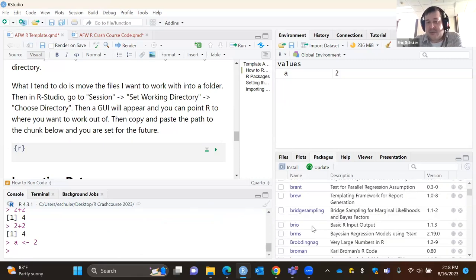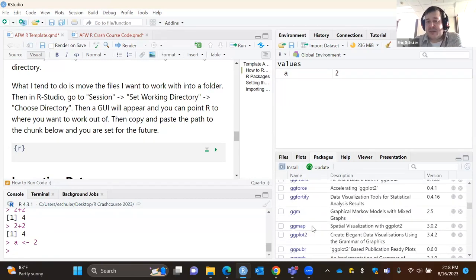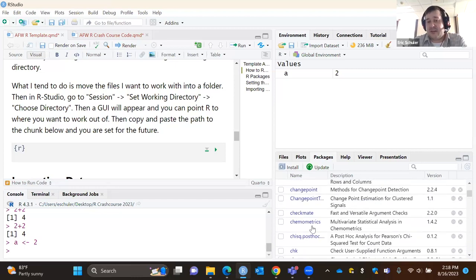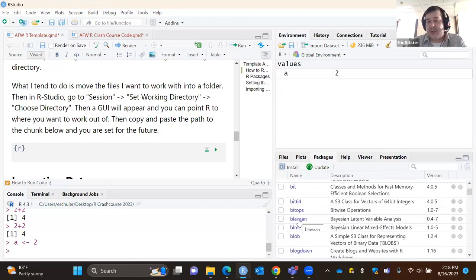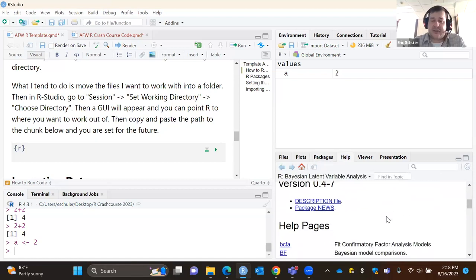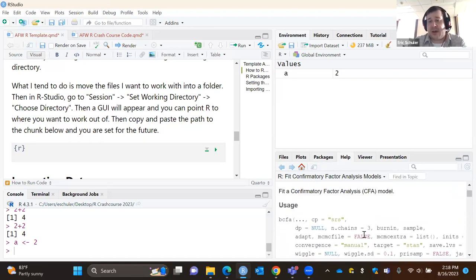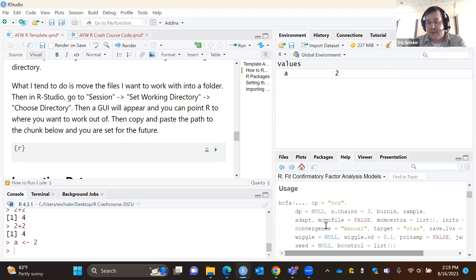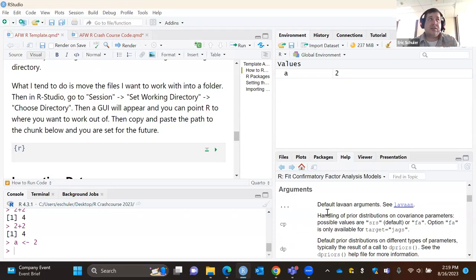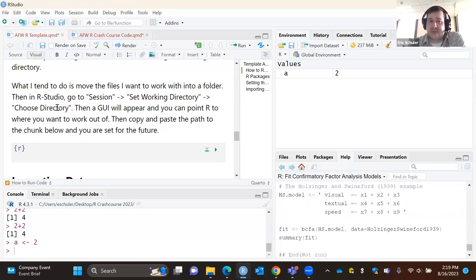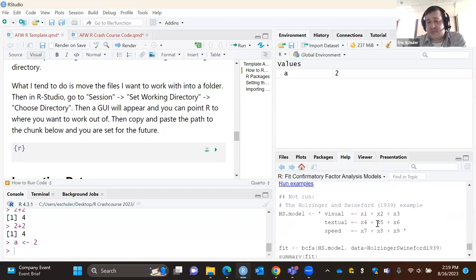I do a lot of Bayesian psychometrics, so I might use packages like rstan or blavaan. There are packages created for specific disciplines and specific areas within those disciplines. I can download a package, and it has all these built-in functions that folks have written for me to use in my own work. Each function has documentation telling me the code structure and the specific details of how to use each argument, and at the bottom there's an example I can copy, paste, and run.